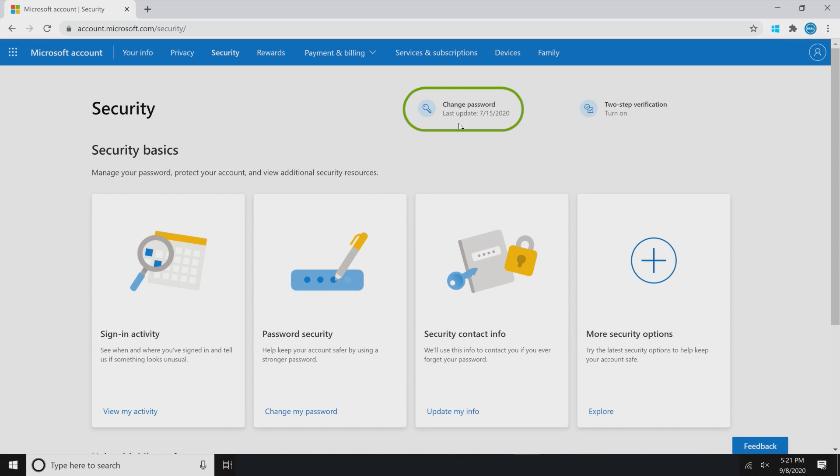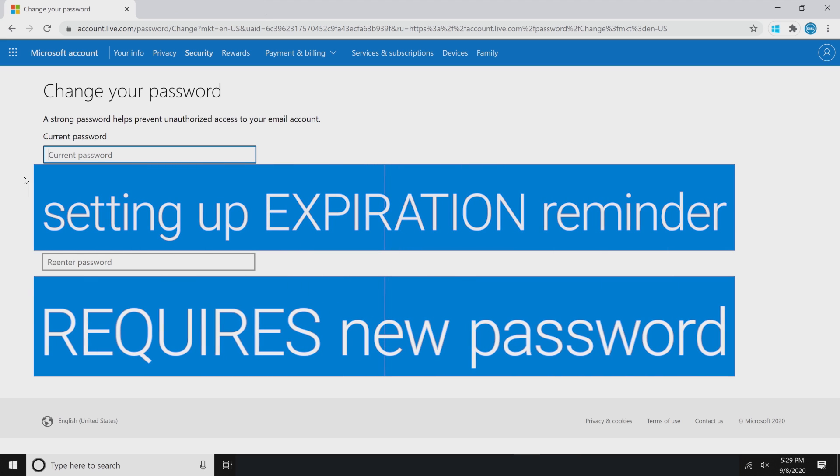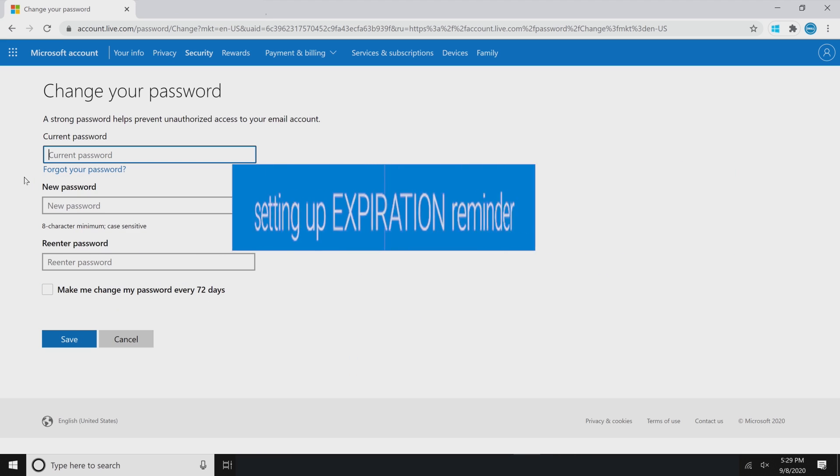Click on Change Password. Now in order to set up a password expiration date, you'll have to create a new password.